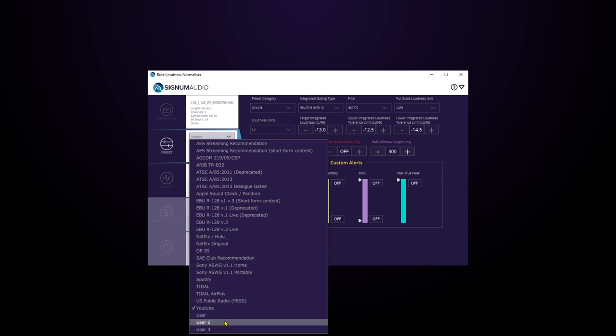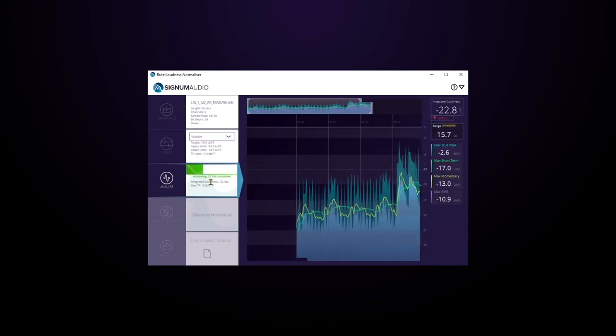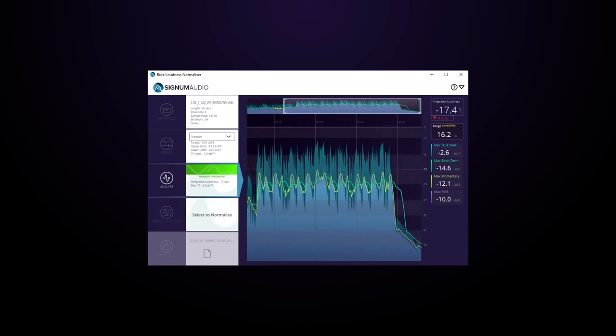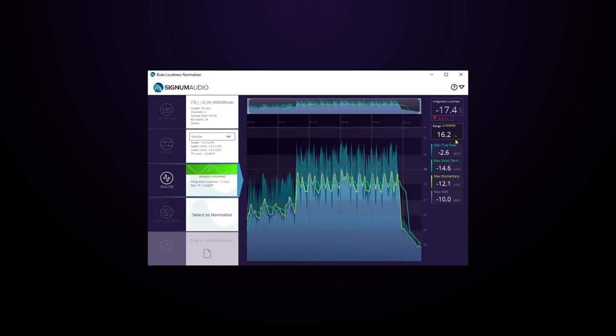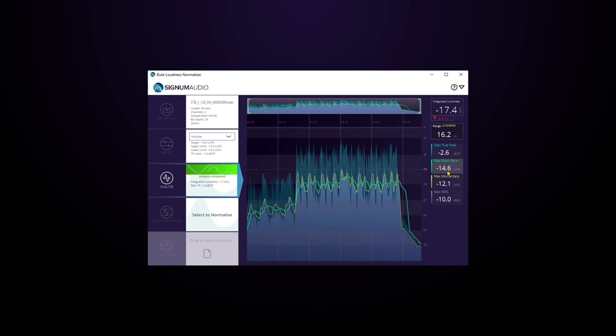And then all I need to do is select to analyze. It's going to analyze that pre-master. We can come over here, we can zoom out, and then we have all of this information that it's learned by analyzing the track: integrated loudness, max true peak, max short-term peak, max momentary, and max RMS.